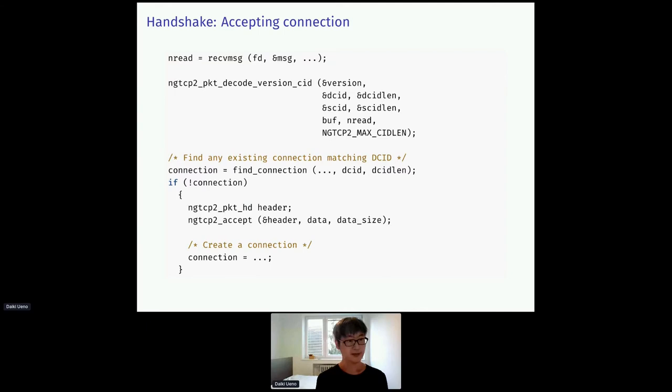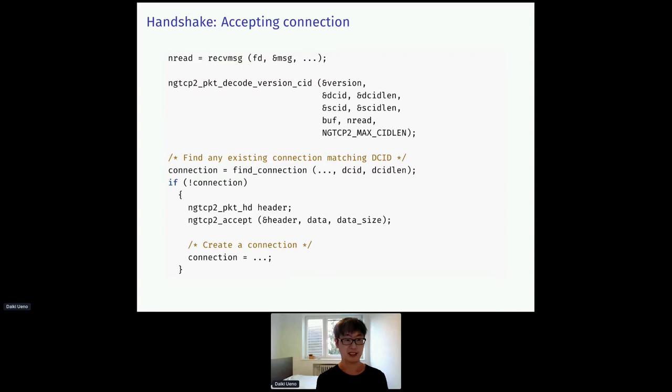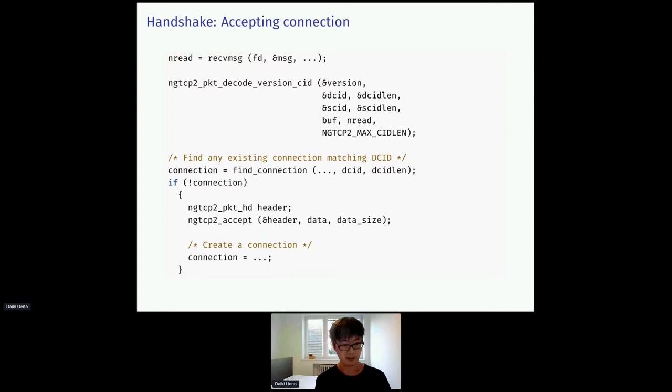In the code, accepting connection looks like this. First, we receive a packet from the client using the recvmsg. Then pass it to the ngtcp2_decode function to extract SCID and DCID. Then we check if the DCID matches any of the existing connection. And if not found, we create a new connection logically with ngtcp2_accept function.